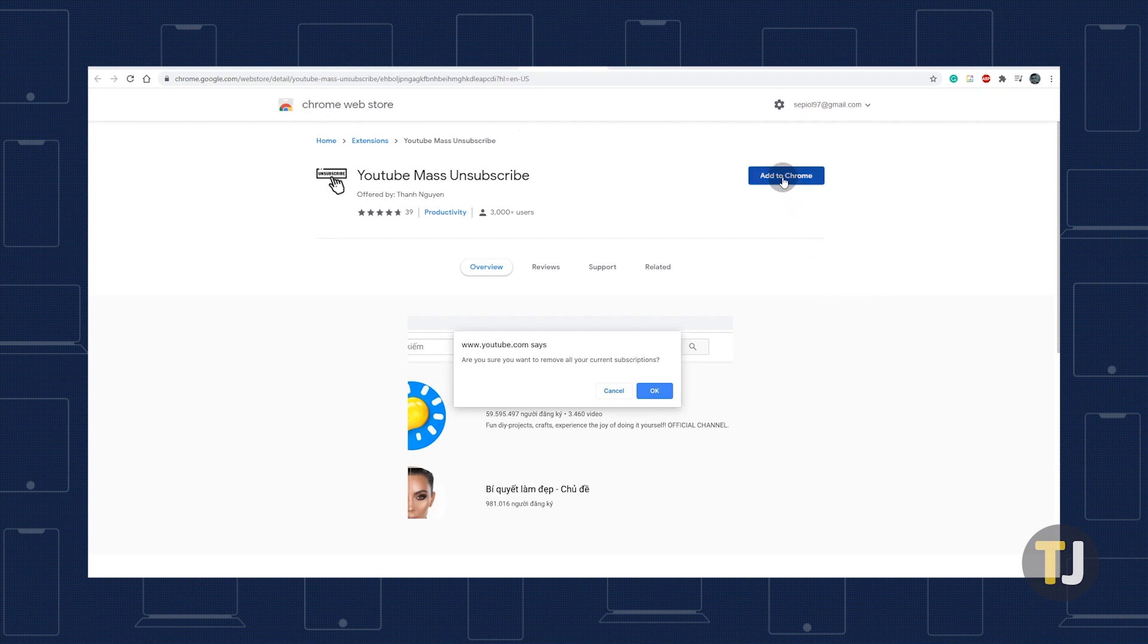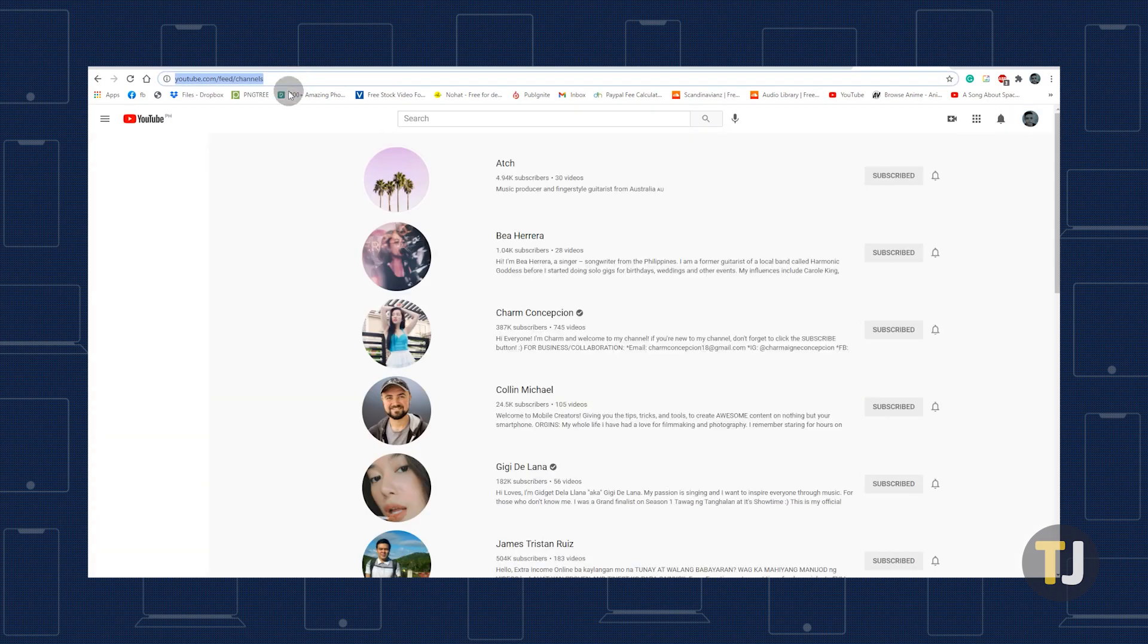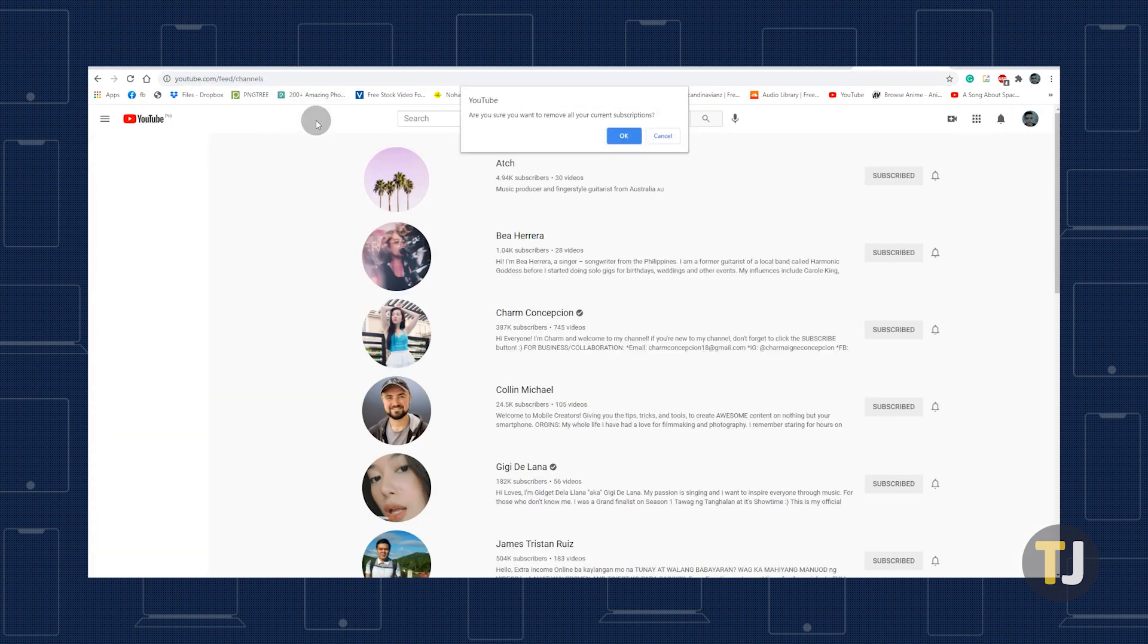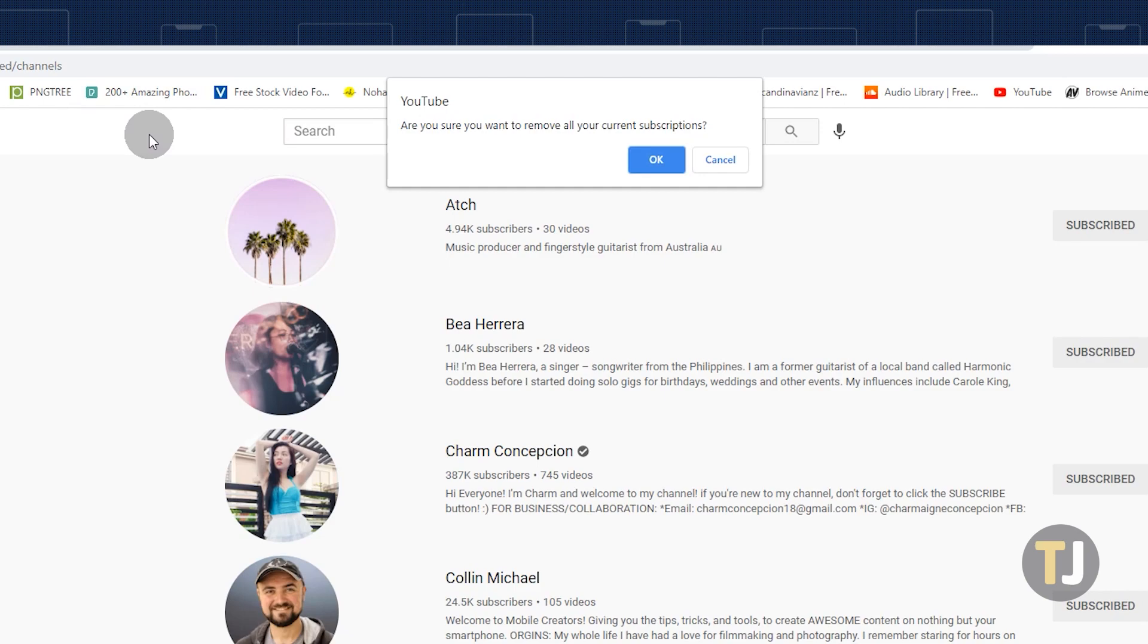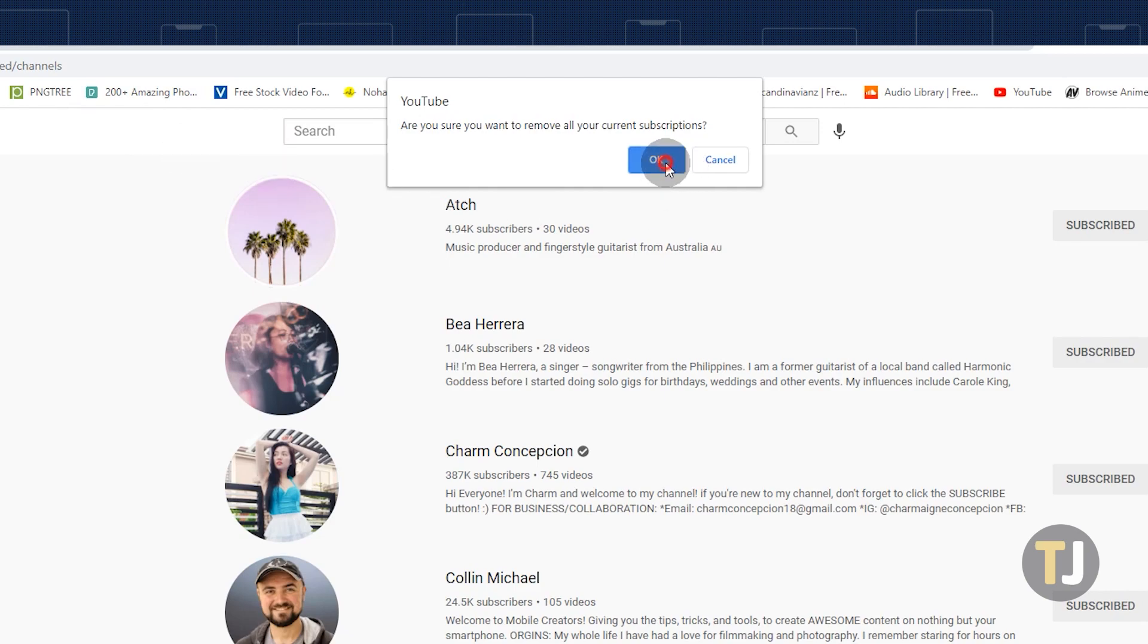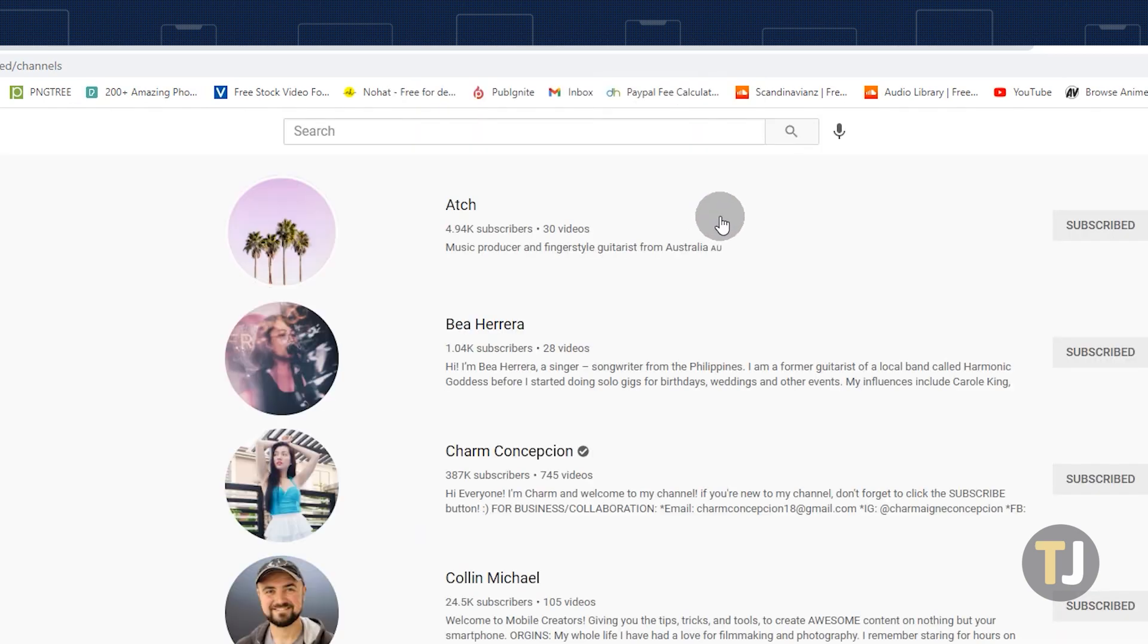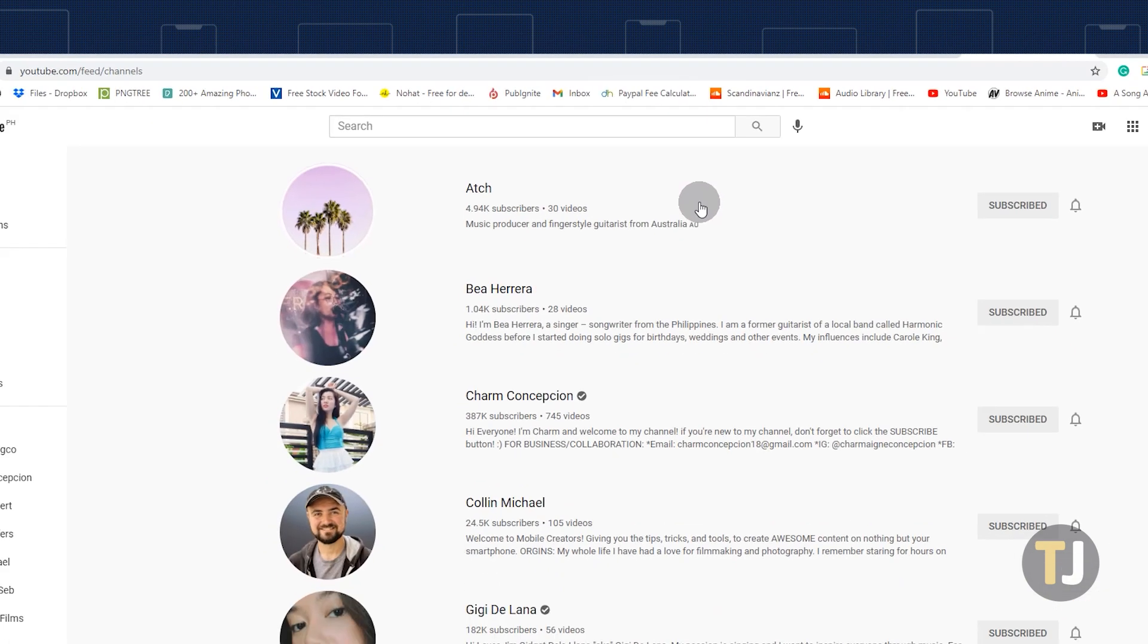Click the link in the description below to install YouTube mass unsubscribe, then head back to the channel's feed using the link from earlier. Mass unsubscribe will automatically prompt you to unsubscribe from your channels when you refresh the page. Click OK and let the extension do its thing.